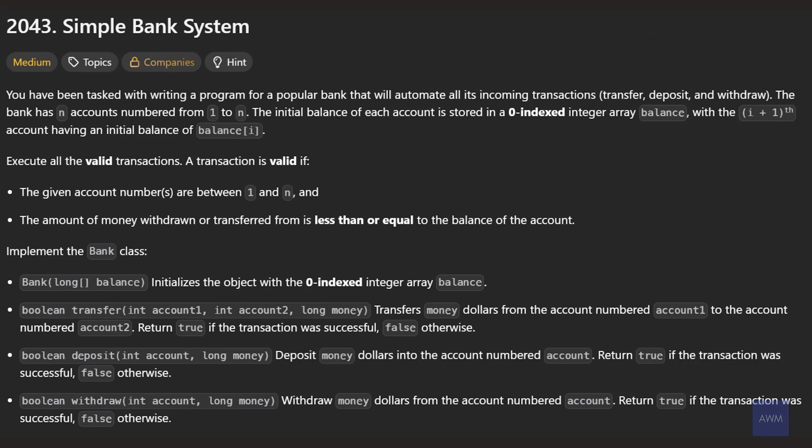The description says you have been tasked with writing a program for a popular bank that will automate all its incoming transactions: transfer, deposit, and withdraw. The bank has N accounts numbered from 1 to N. The initial balance of each account is stored in a zero-indexed integer array balance, with the I+1 account having an initial balance of balance at index I. Execute all valid transactions. A transaction is valid if the given account numbers are between 1 and N, and the amount withdrawn or transferred is less than or equal to the account balance. Implement the bank class, which will contain a constructor, a transfer method, a deposit method, and a withdraw method.